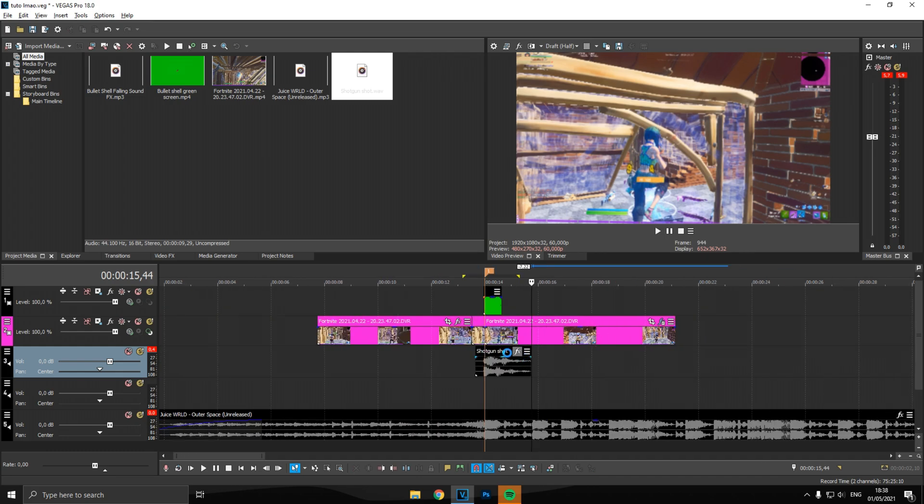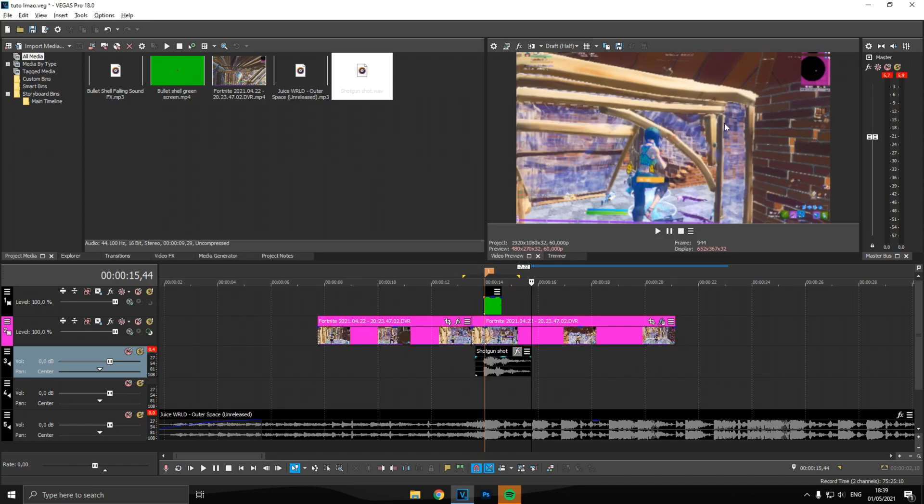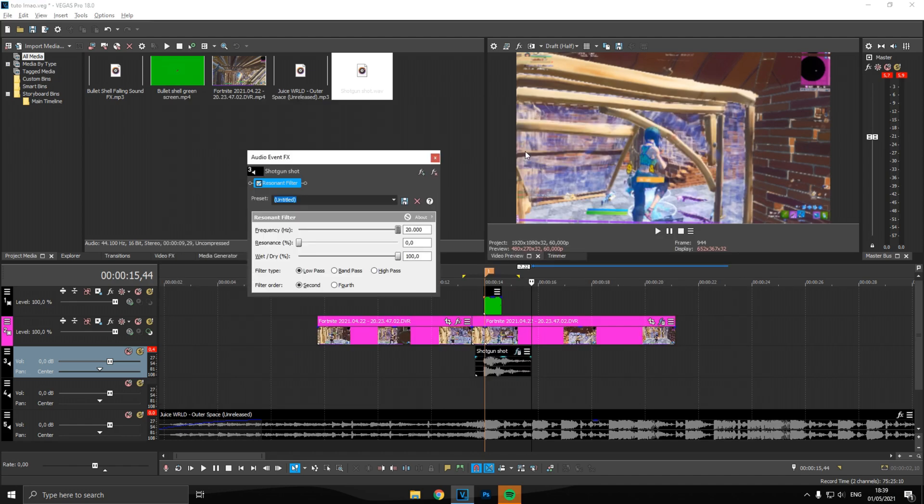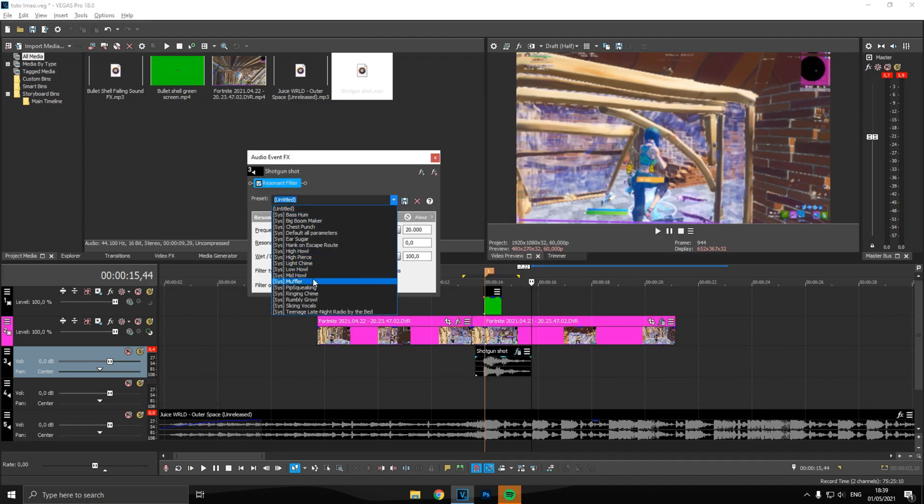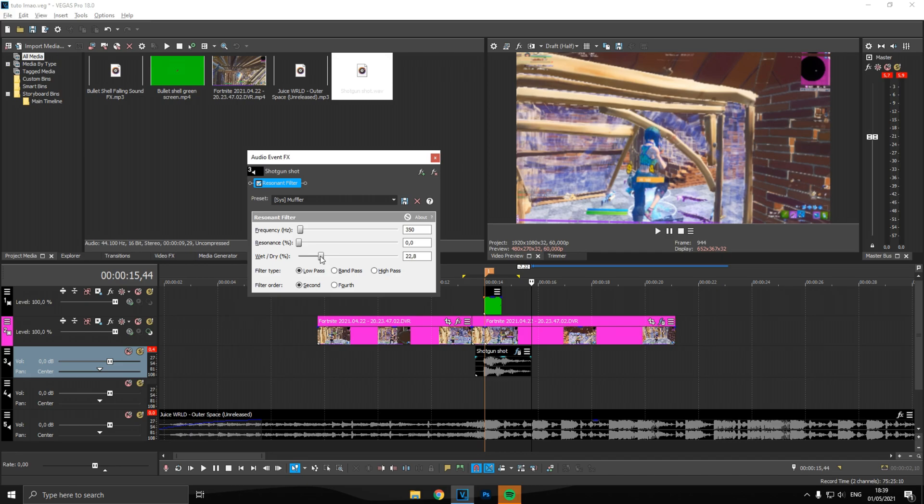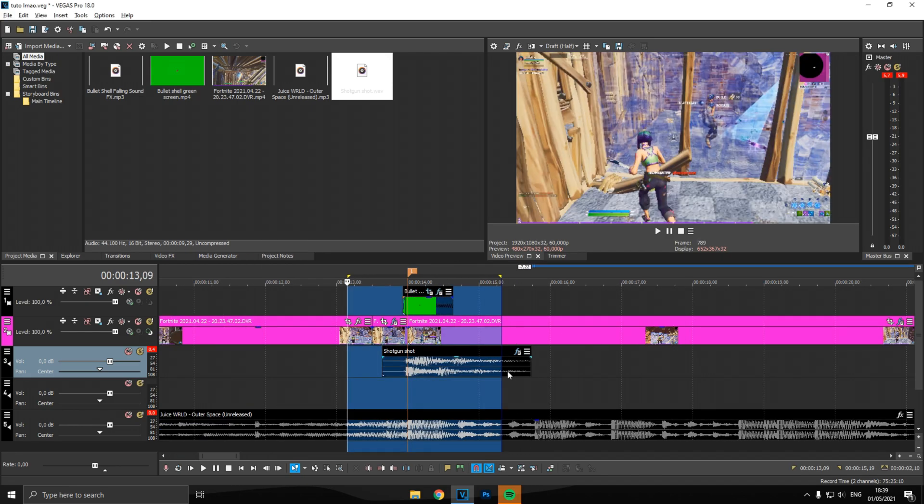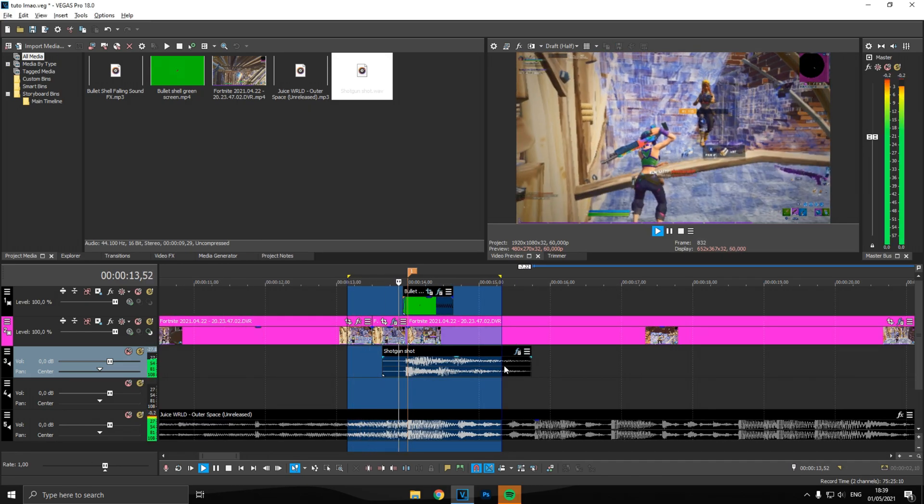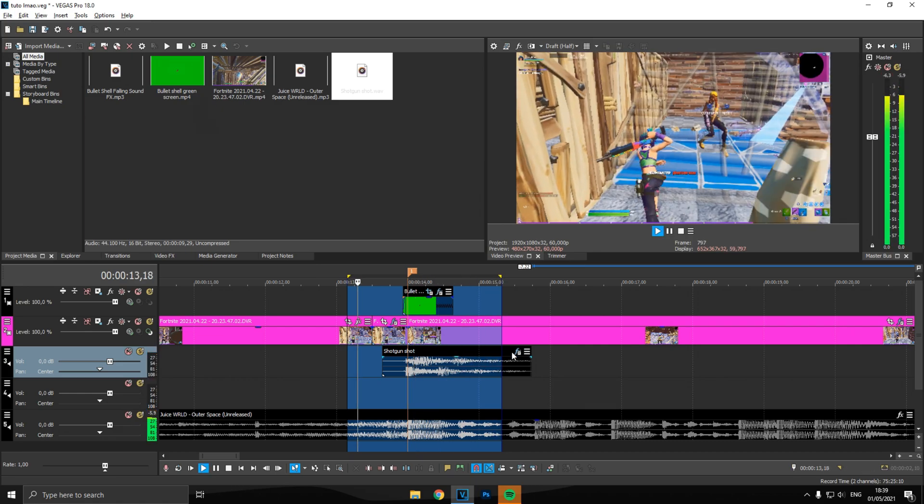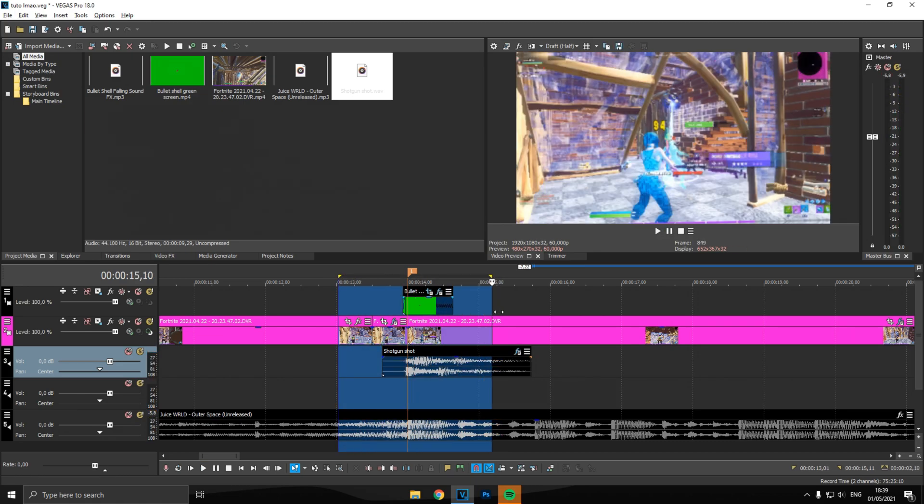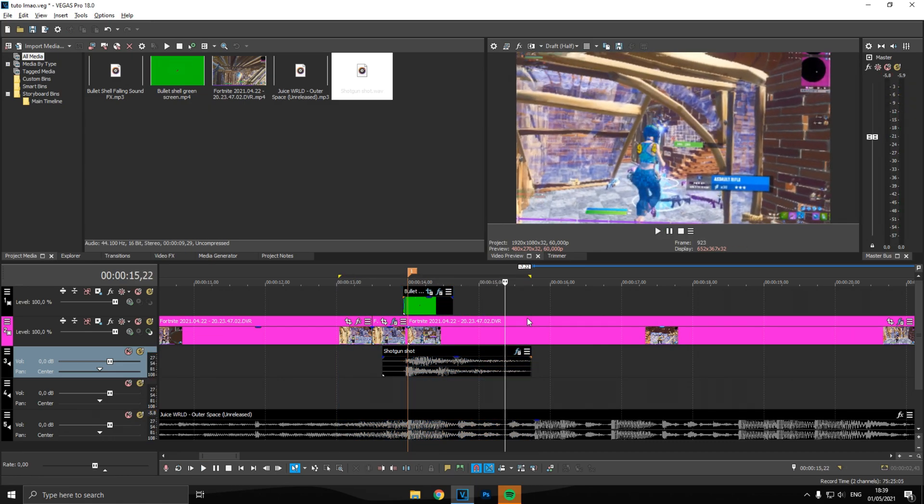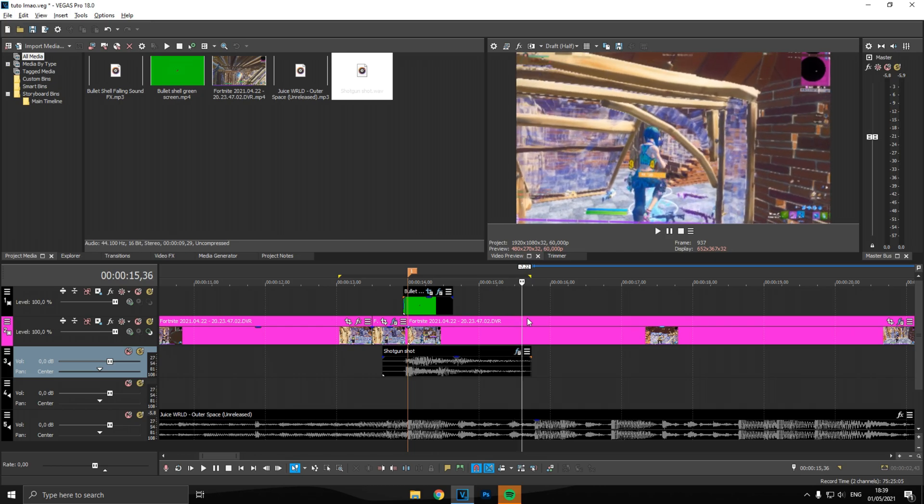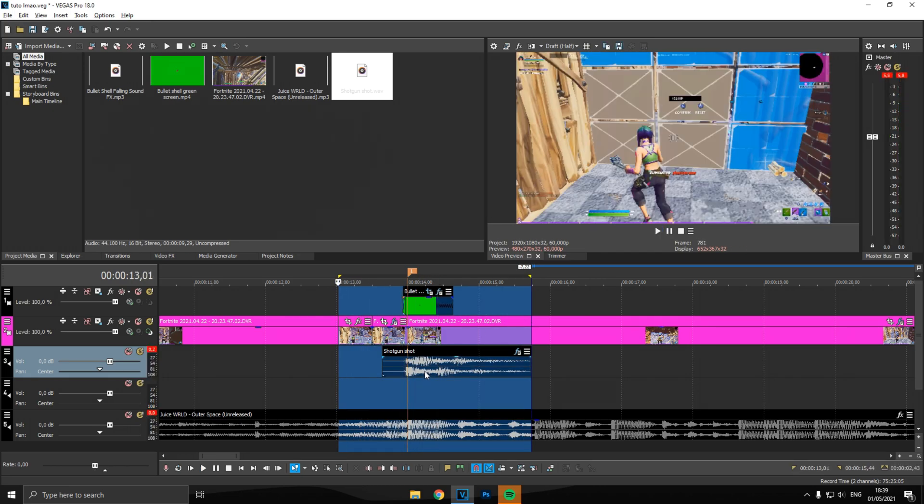Sorry for the mic bump, guys. Go into the FX audio FX and you want to go ahead and find resonant filter. Put that on there, find the muffler preset, and drag the slider, the wet and dry slider, to about 22. 22 looks good. Actually, you can hear a nice surround gunshot. Quite loud, it's louder than the songs.